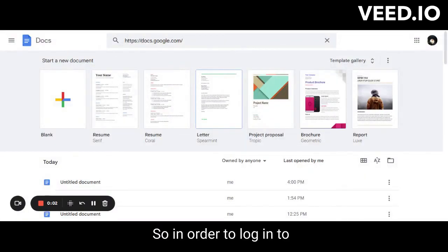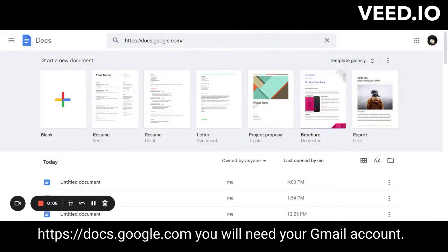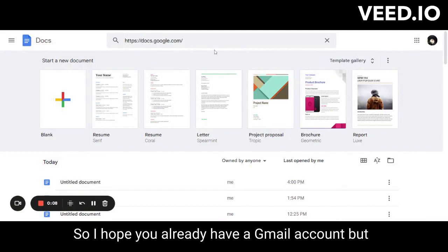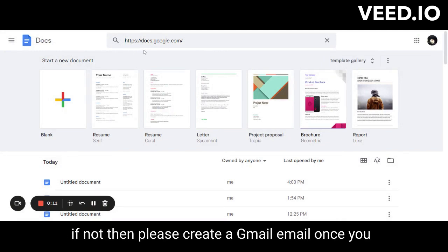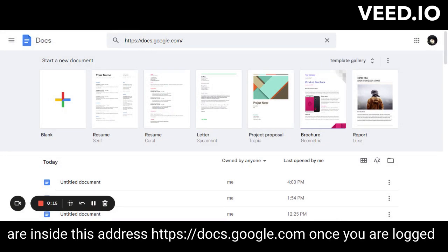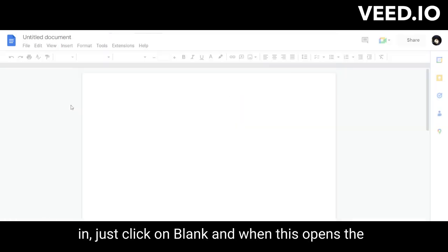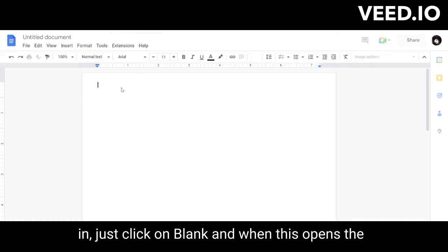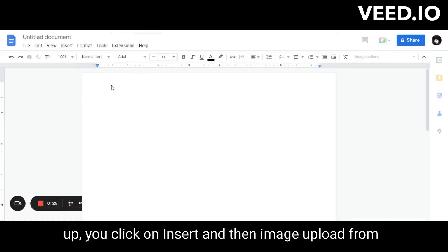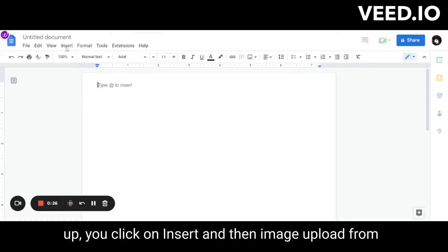In order to log into docs.google.com, you will need your Gmail account. I hope you already have one, but if not, please create a Gmail account. Once you are inside docs.google.com and logged in, just click on Blank, and when it opens up, click on Insert.